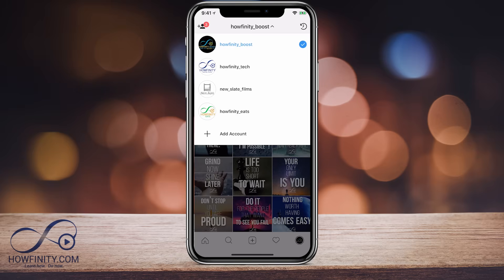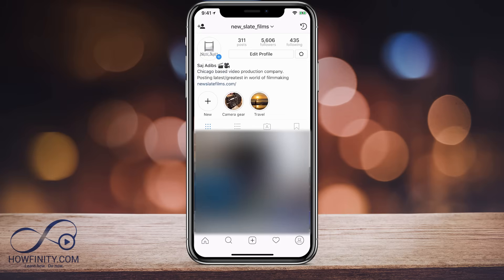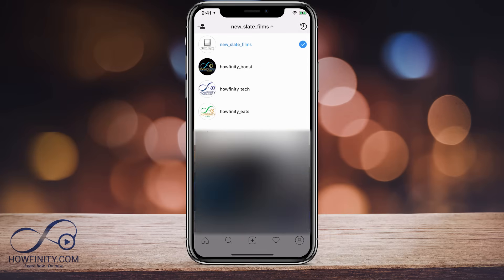One of the most common questions I get asked on Instagram is how to set up multiple accounts — basically how to set up a second, third, or fourth account. I have four accounts on my Instagram and the maximum you could have at the time of this recording is five.